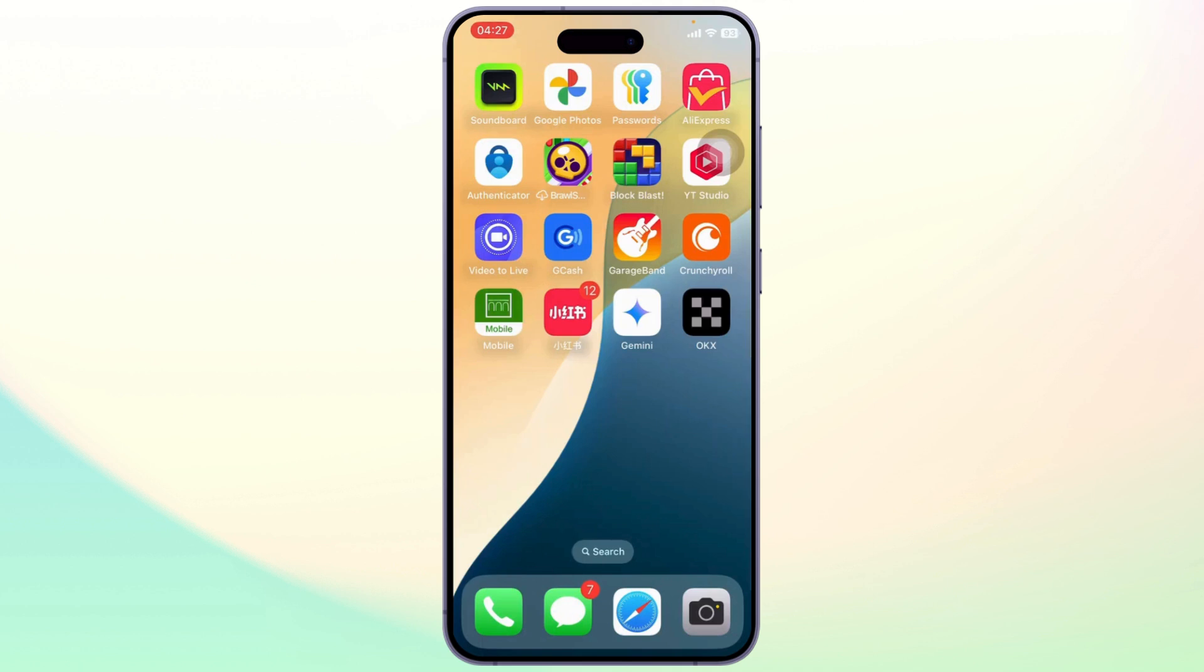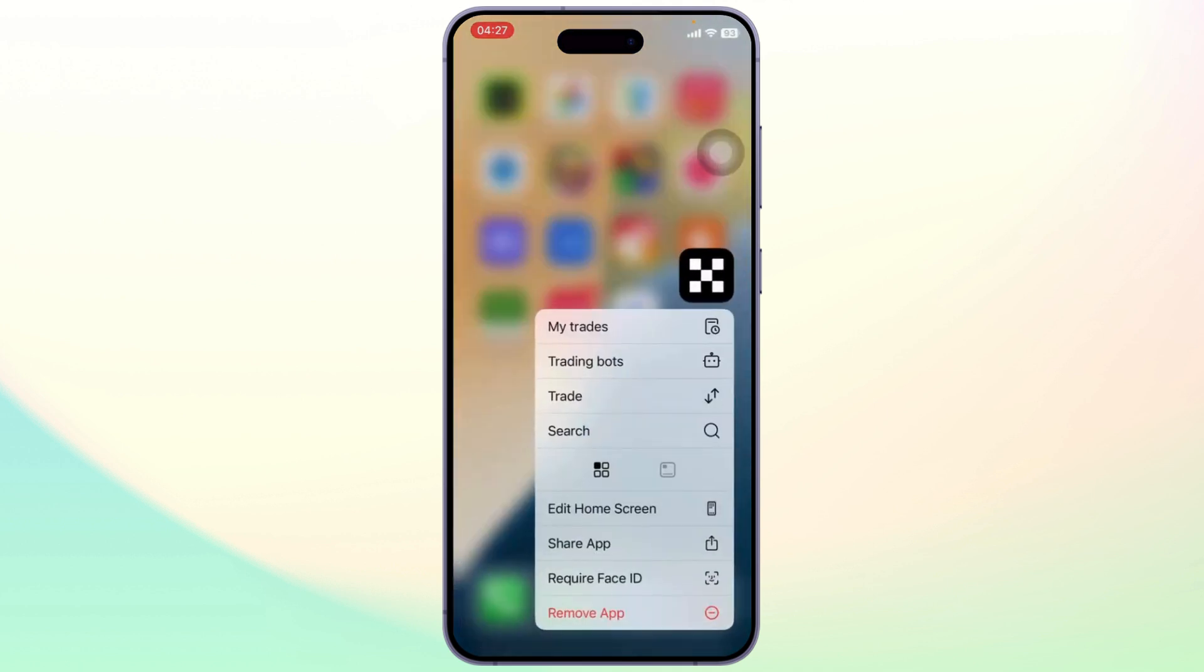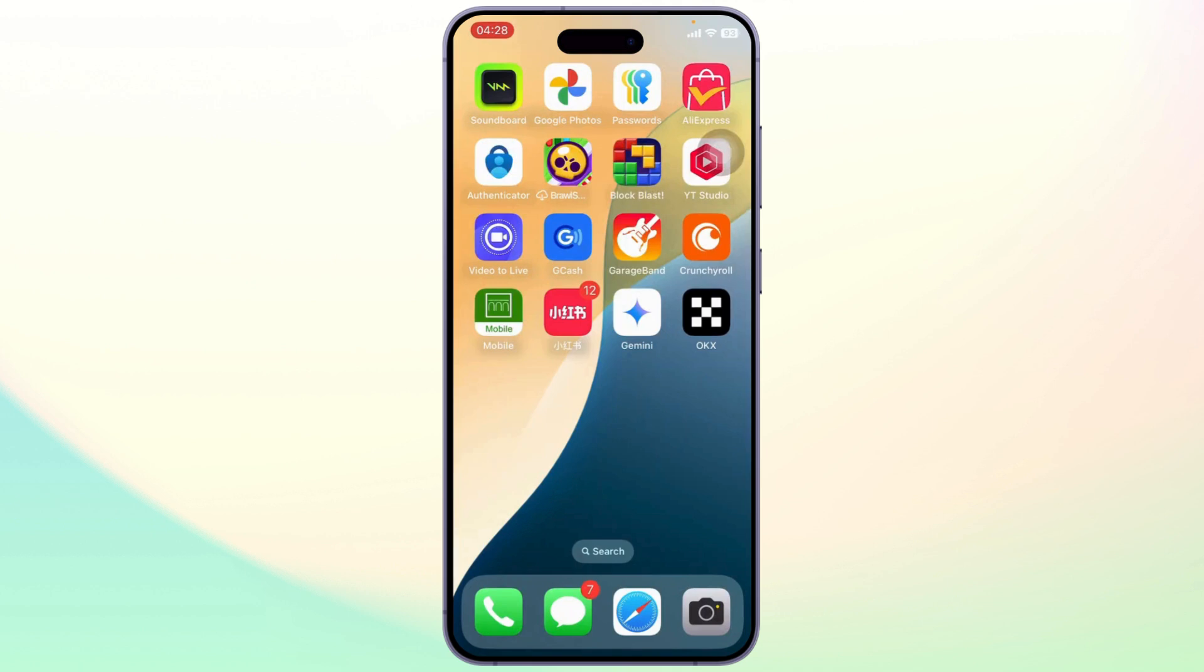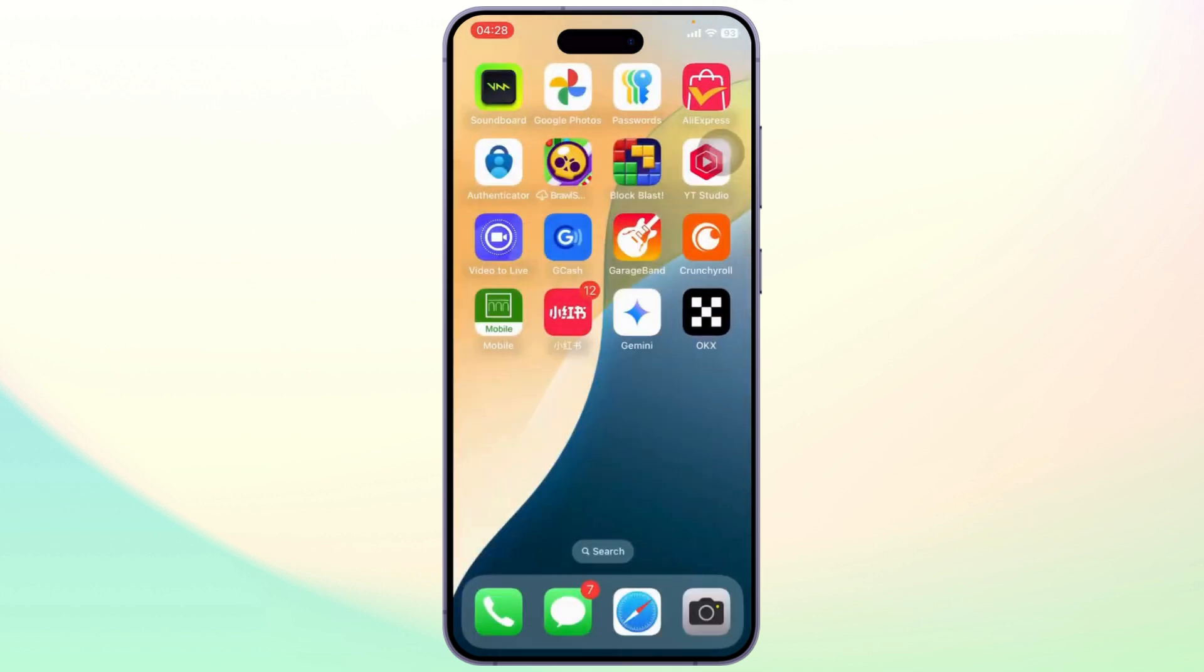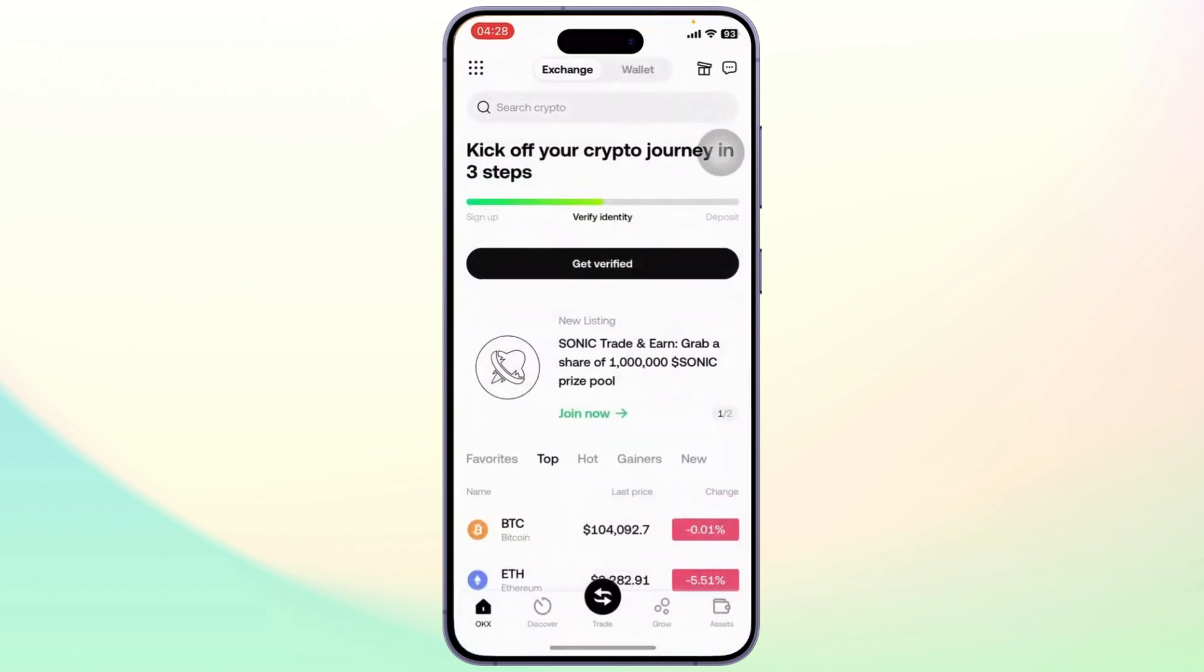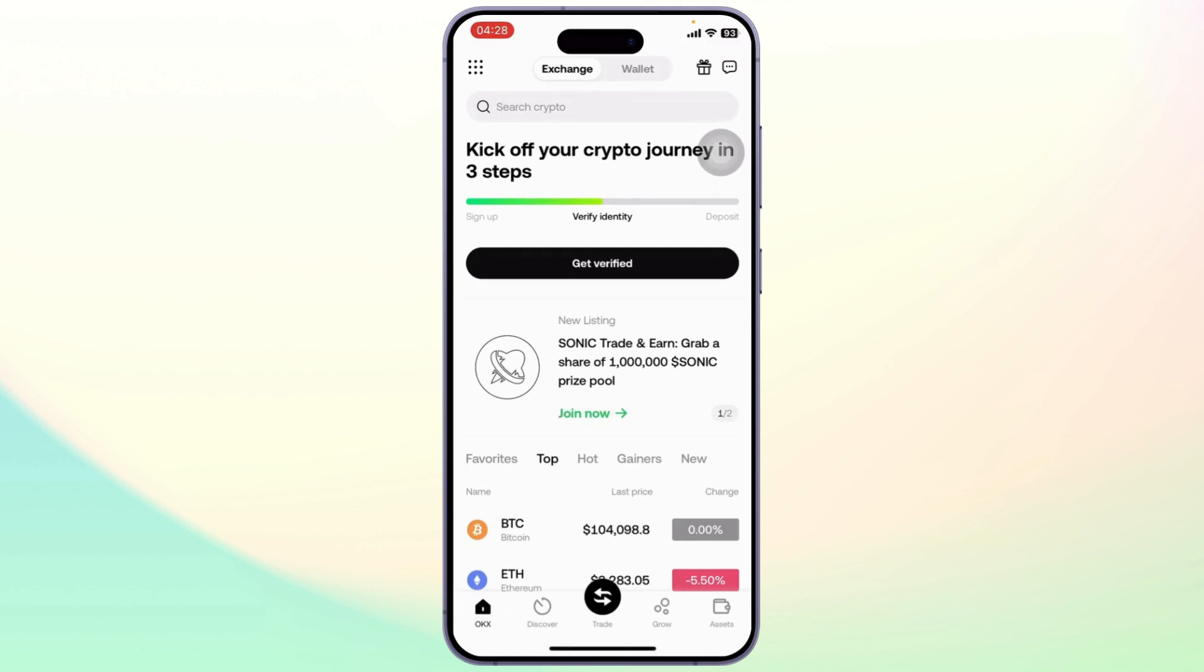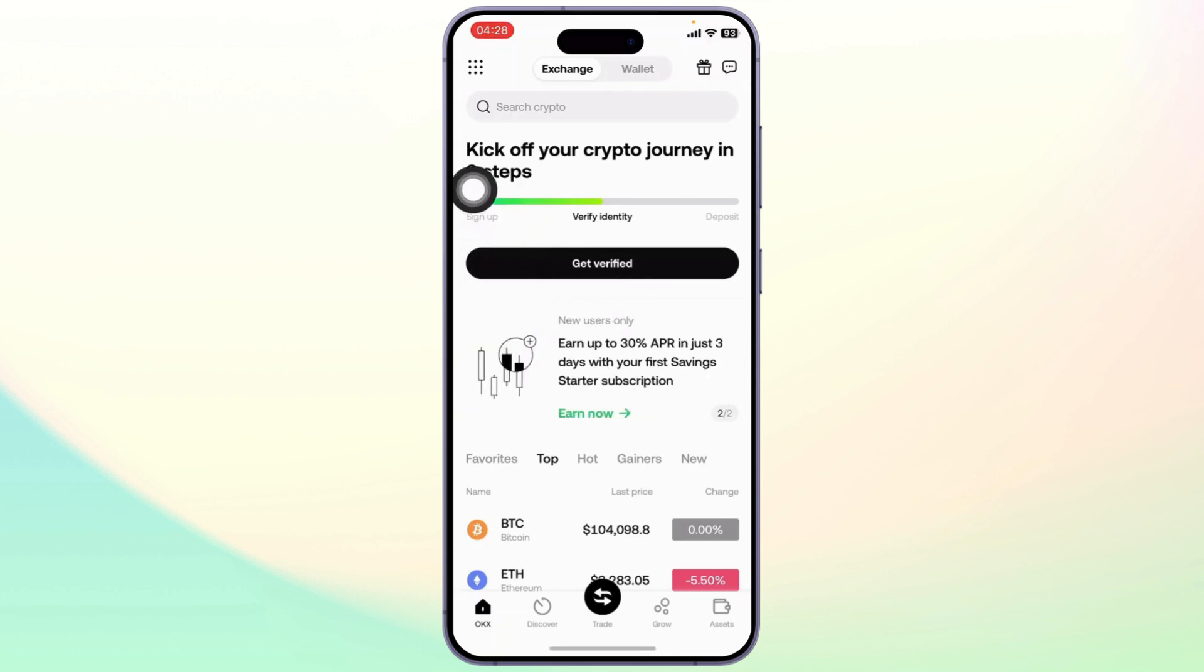The first thing you need to do is make sure you've installed the OKX app and logged into your account. You can easily get this app on your Google Play Store or App Store. After you've logged in, the first step is complete and the second step will be to verify your account.